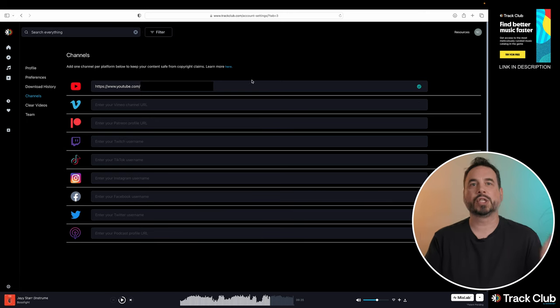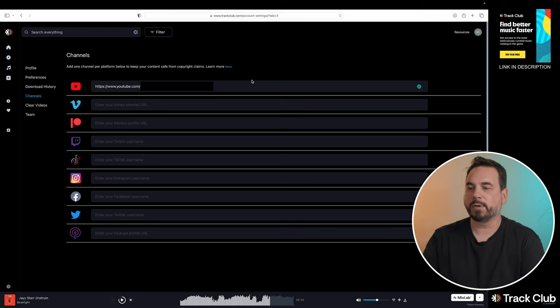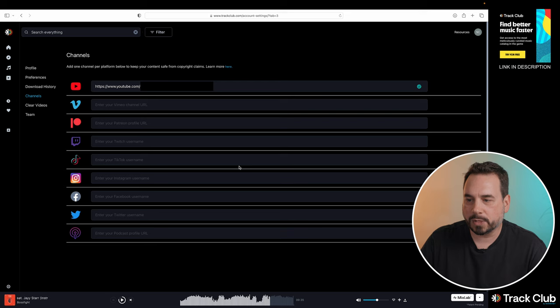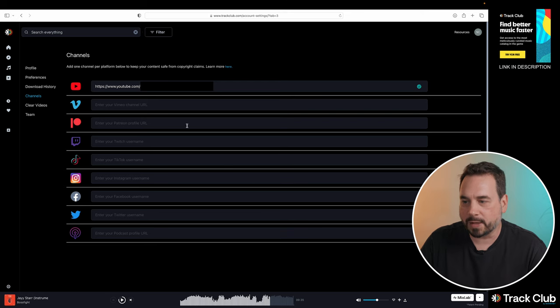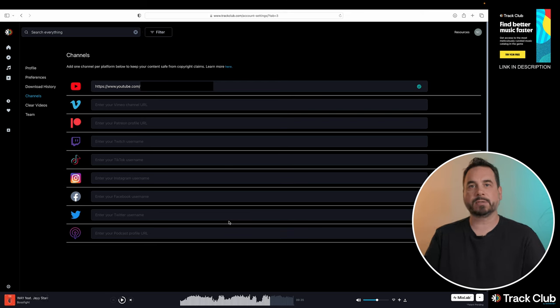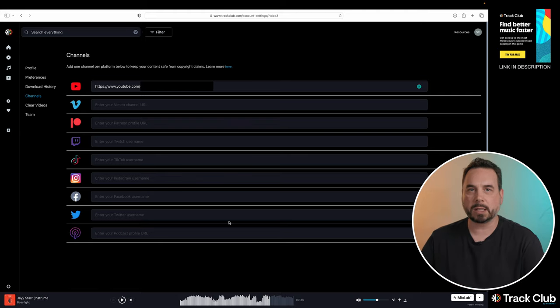And that's going to ensure that you're covered for your YouTube channel or whatever it is that you're posting this to. So basically all I'm using the TrackClub music for is my YouTube channel, and right now that's all I have in here. But that allows me to use TrackClub on YouTube without any copyright claims.